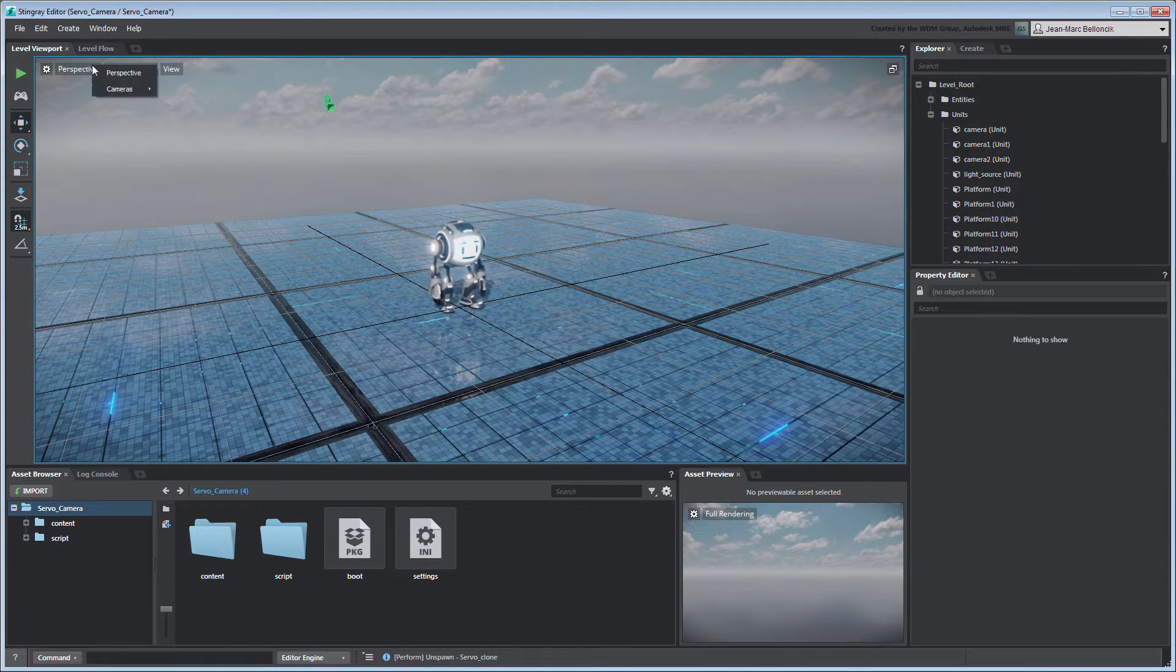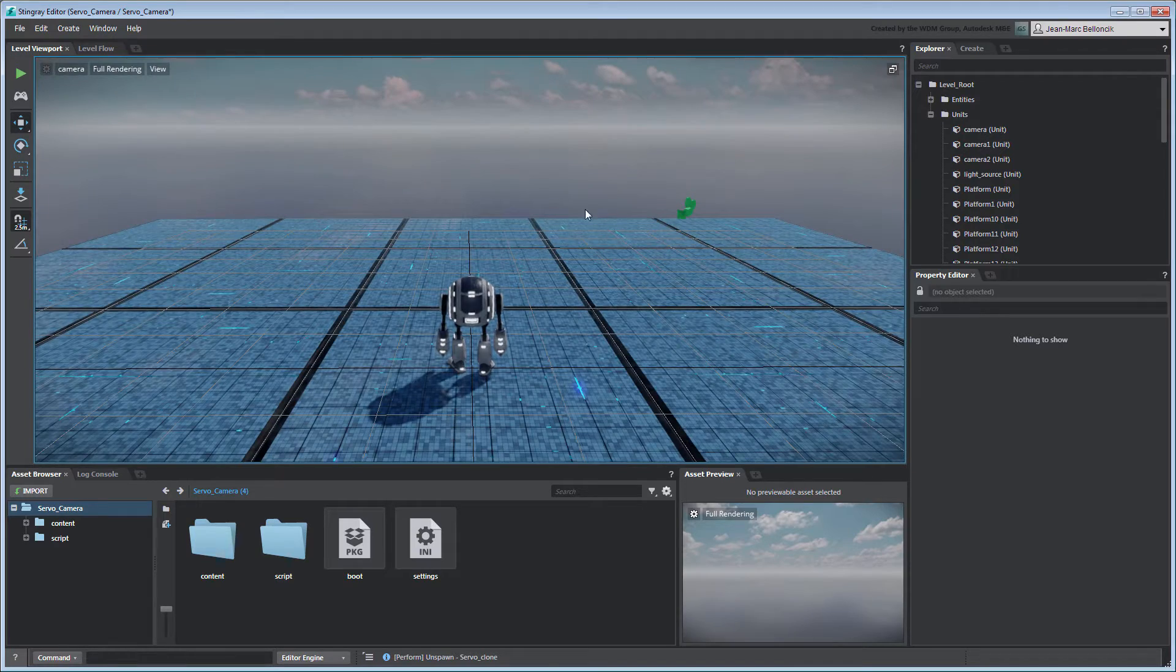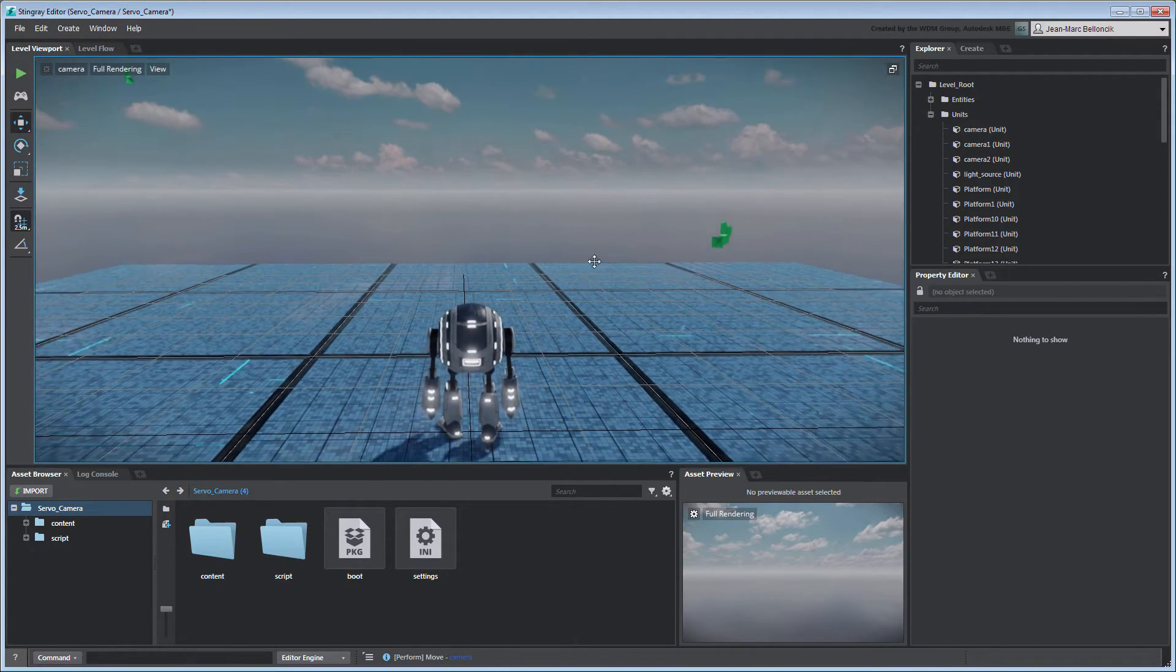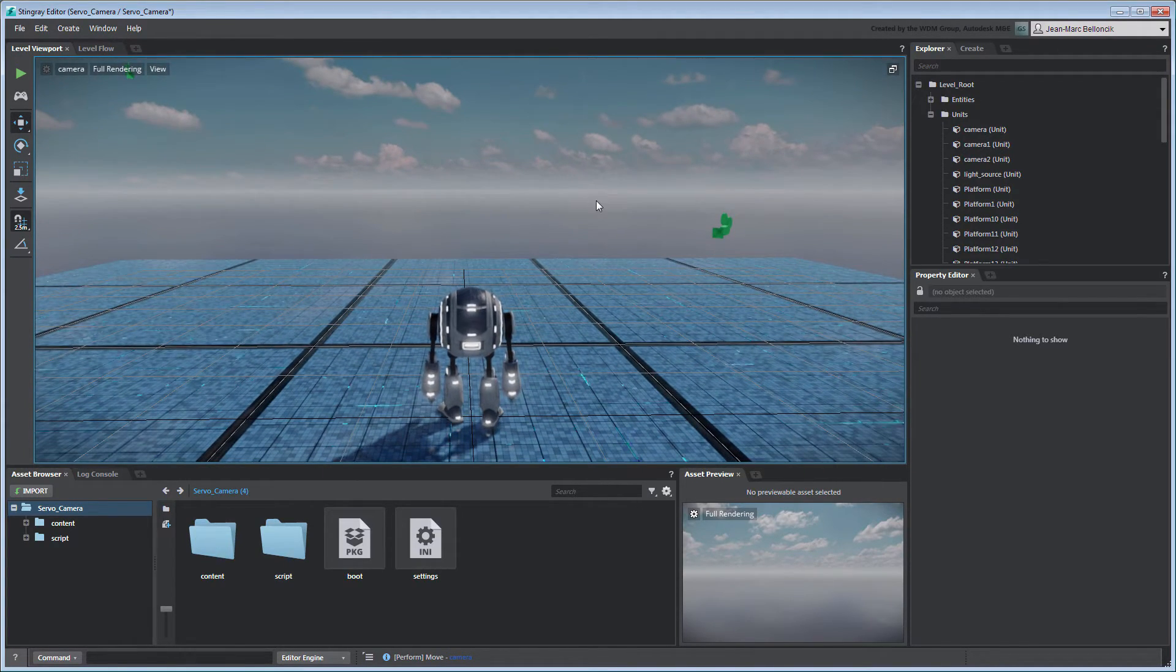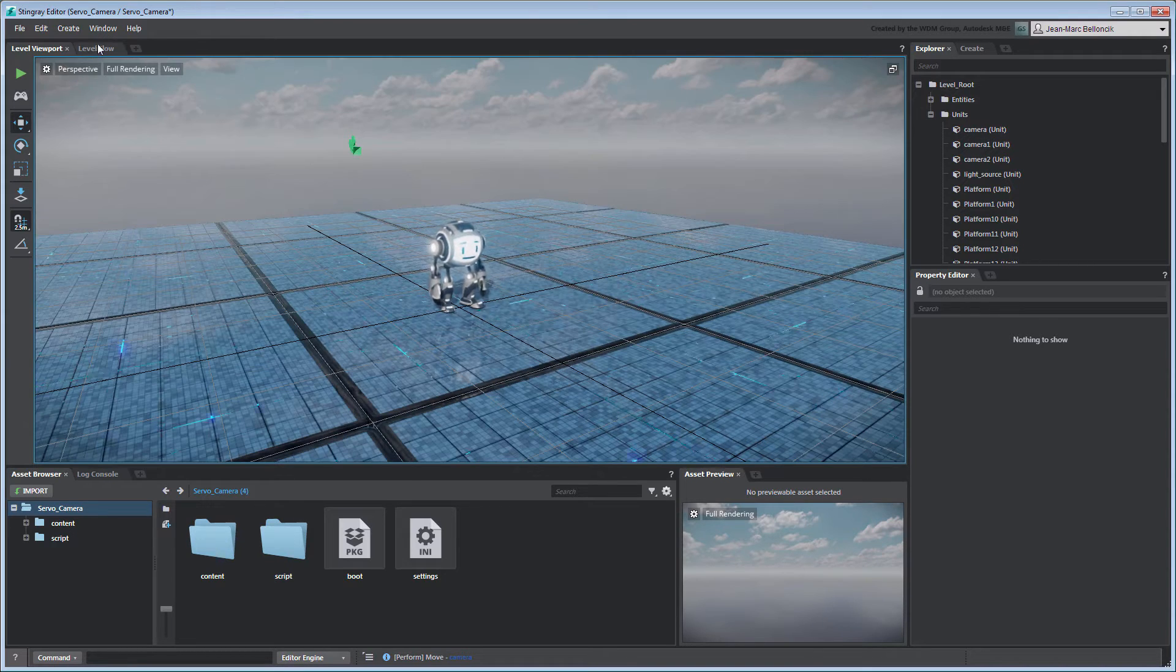Next, switch to your original camera and position it behind Servo so it occupies the lower third of the viewport. Go to the Level Flow tab.